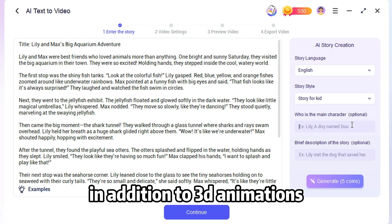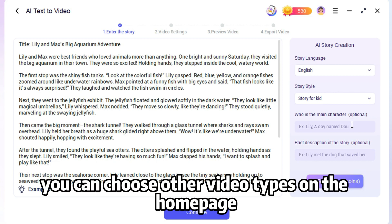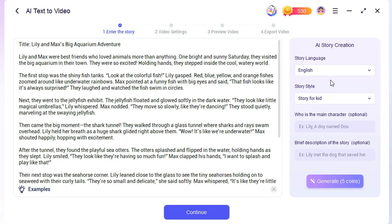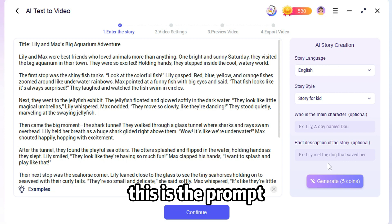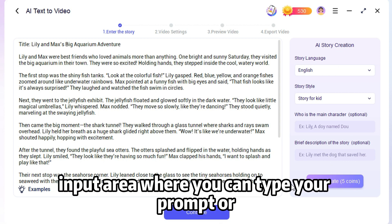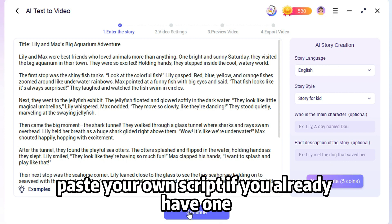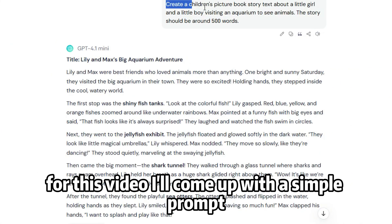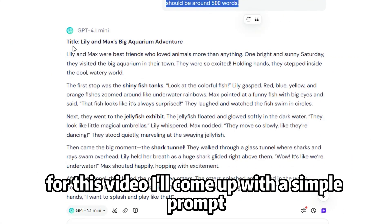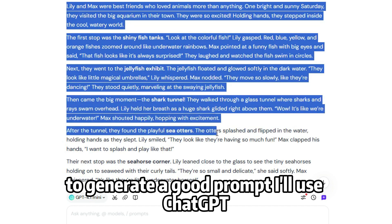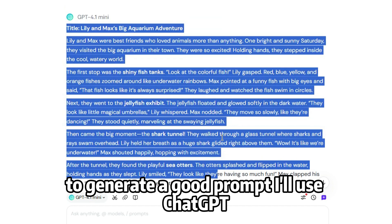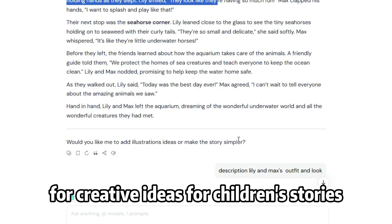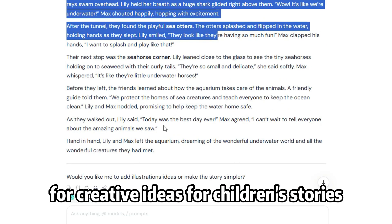In addition to 3D animations, you can choose other video types on the homepage. This is the prompt input area where you can type your prompt or paste your own script if you already have one. For this video, I'll come up with a simple prompt. To generate a good prompt, I'll use ChatGPT for creative ideas for children's stories.